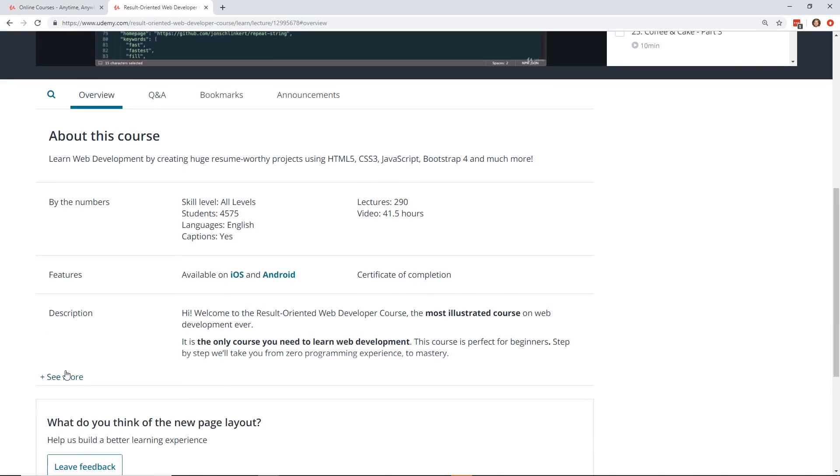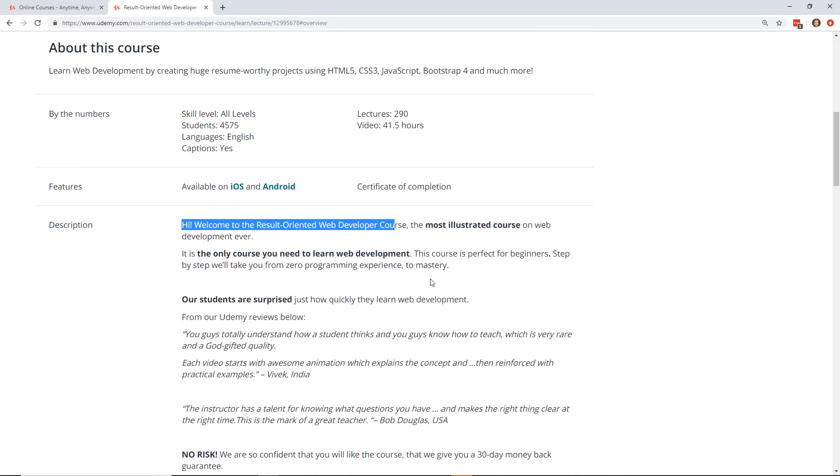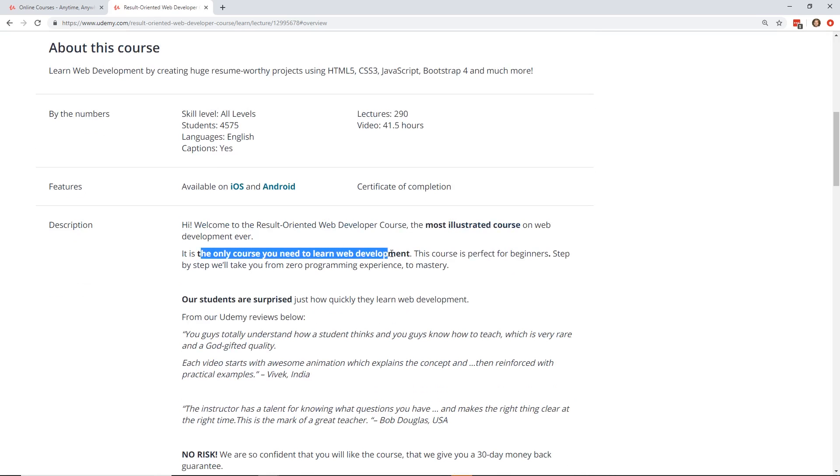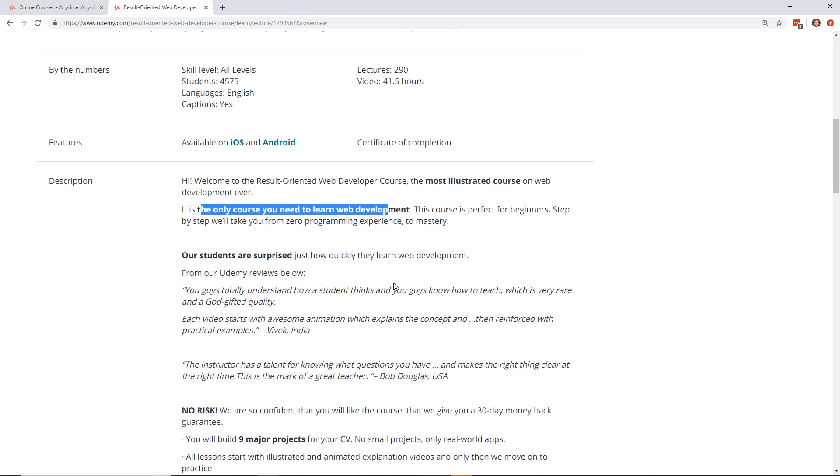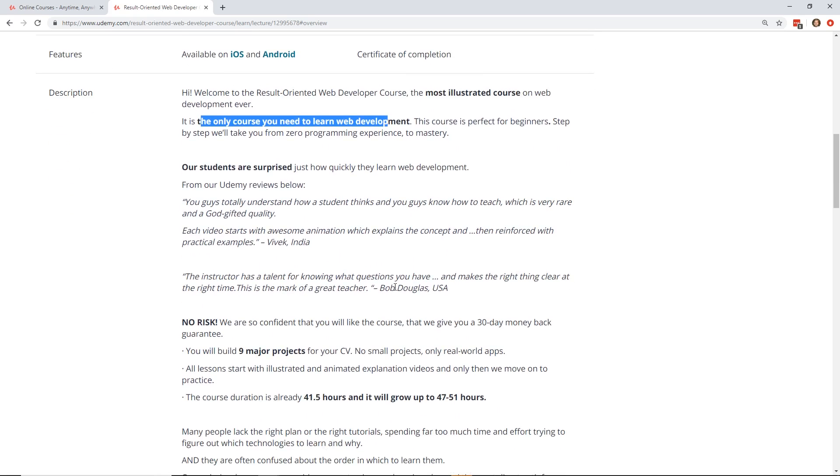So the description is that it's the Result-Oriented Web Developer Course and it's the most illustrated course on web development ever. The only course you need to learn web development. This course is perfect for beginners, step-by-step. So I have gone through the course now. This is sort of a review, more of a preview. I haven't watched all 41 and a half hours. I actually just received this a couple of days ago and I've just been skimming through it. But from what I've seen, it is great. So I do recommend it and I'll show you what to expect if you take this course.